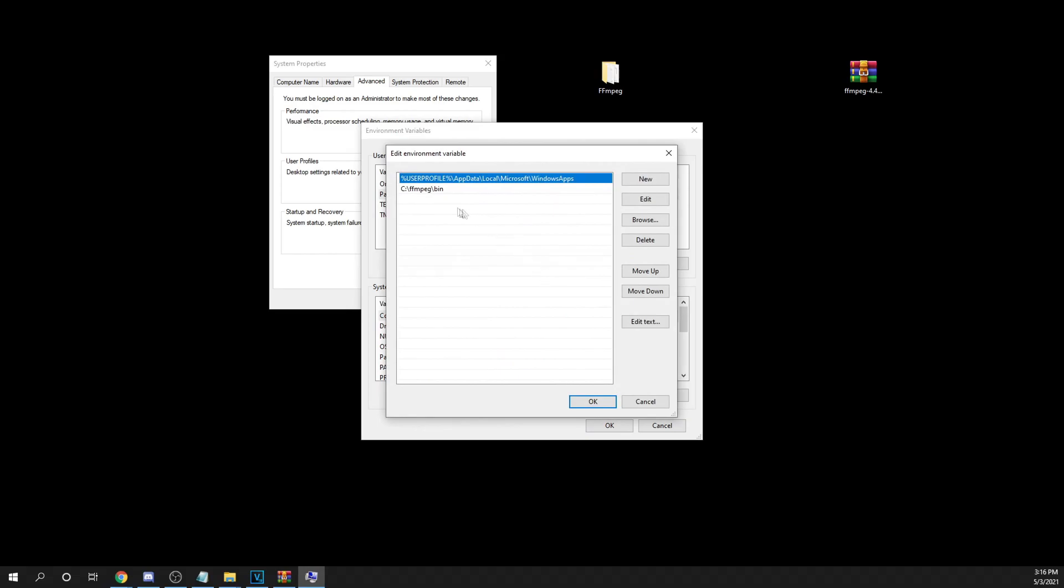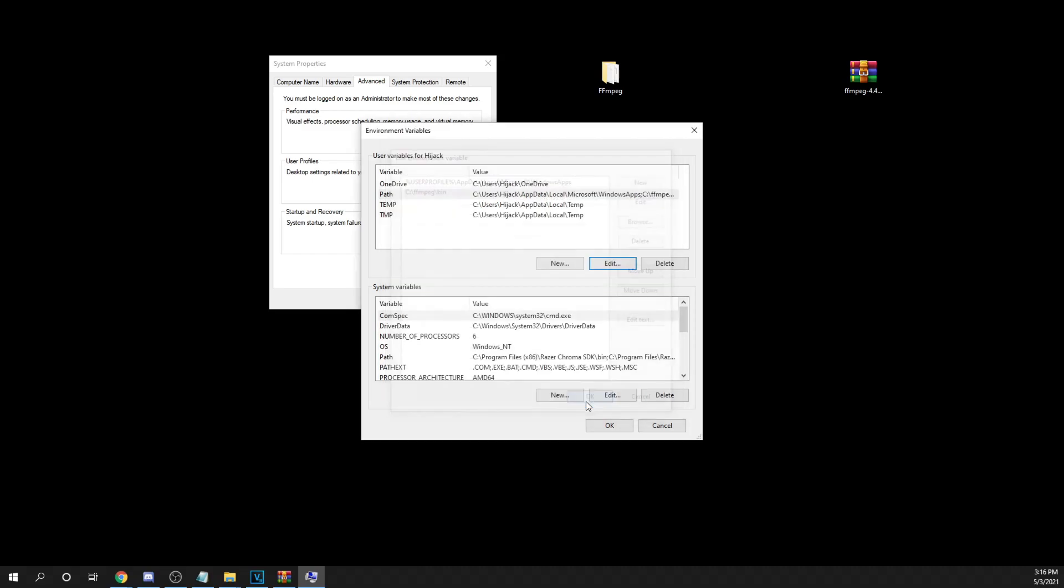So here, then click new and then make sure you add exactly what you see on your screen. Now, after that, just click Okay.